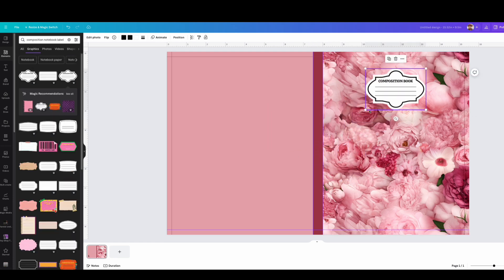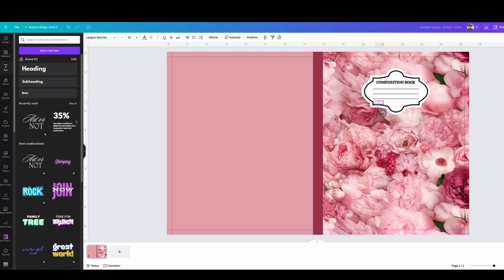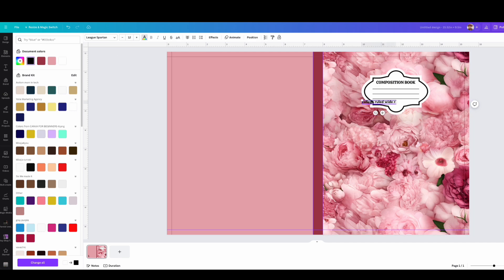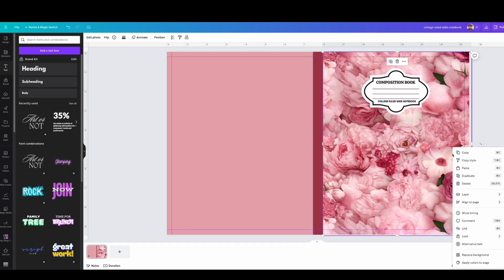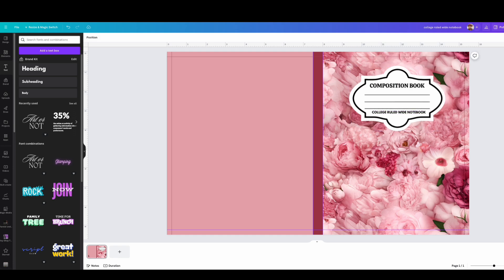Now I'm adding a composition notebook label. I go to Elements and type 'composition label' and get different types of labels. If you can't find what you're looking for on Canva, you can go to Creative Fabrica — link in the description — to find composition notebook labels. I'm also adding text to tell buyers this is a college-ruled wide notebook, and you can add the size if you want.